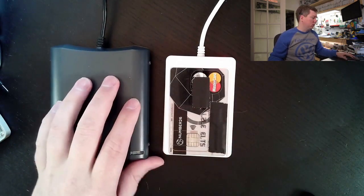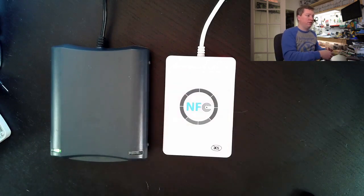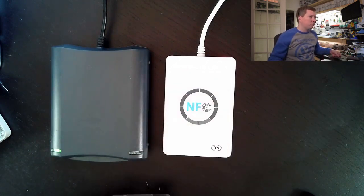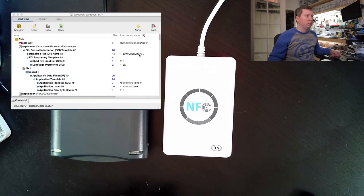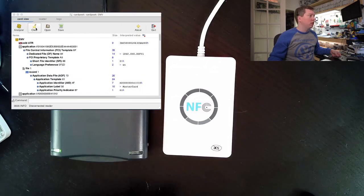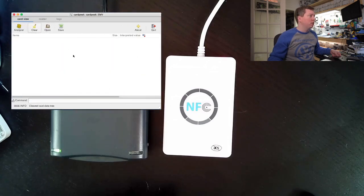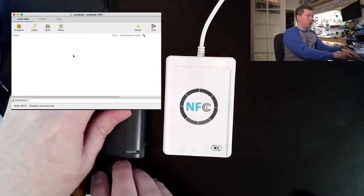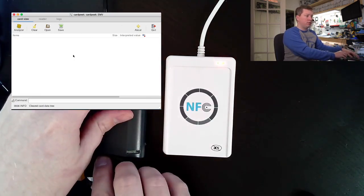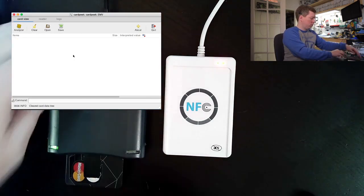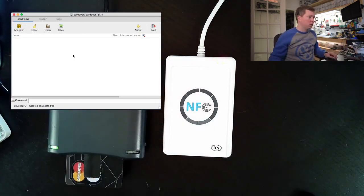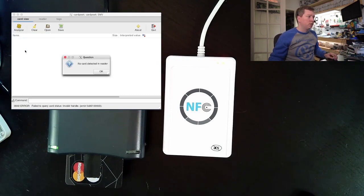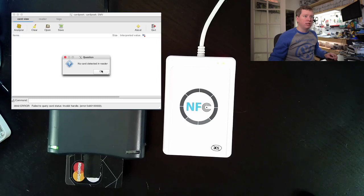But now we're going to try the contact interface. Let me clear out CardPeak, insert the card again, and try to run the analyzer. Looks like it has killed the contact interface as well.